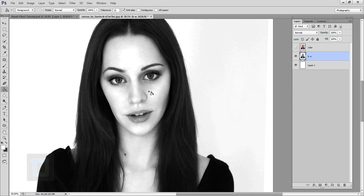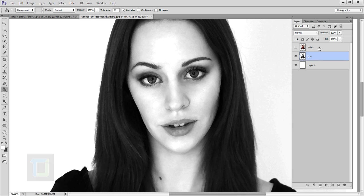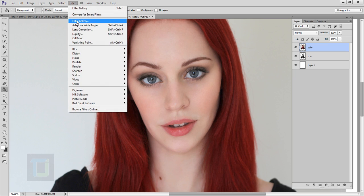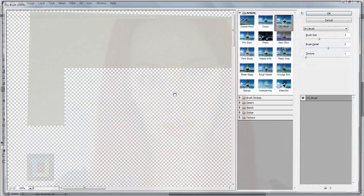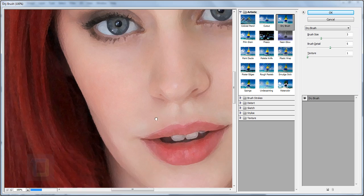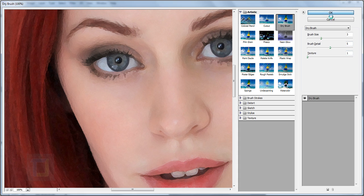Now I want to apply the same effect to the color layer. Select the color layer, turn it on, go to Filter > Filter Gallery. As you can see, the Dry Brush settings (3, 5, 1) are already applied there. Hit OK.